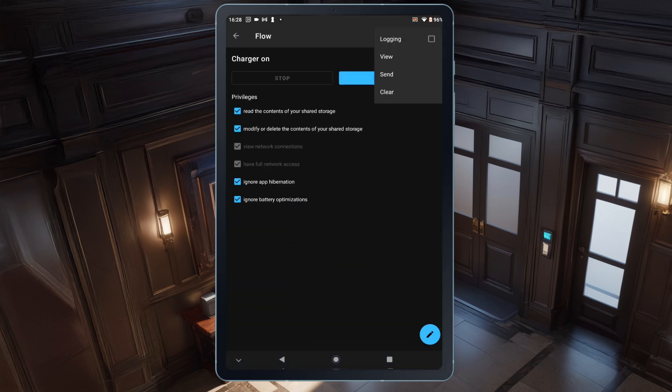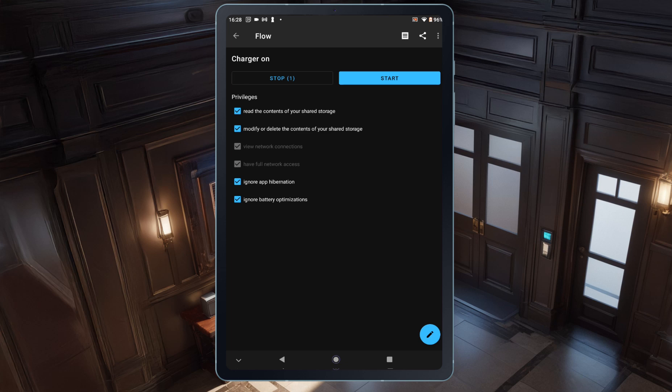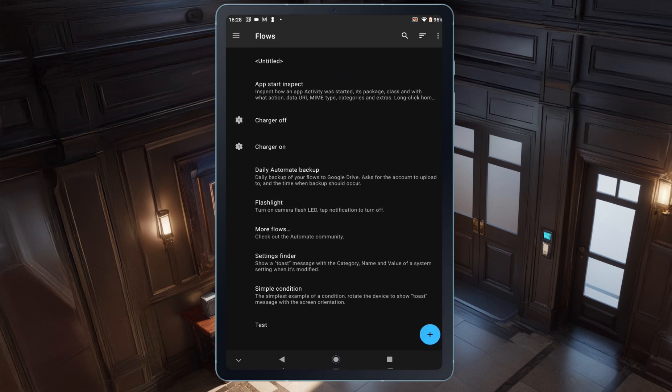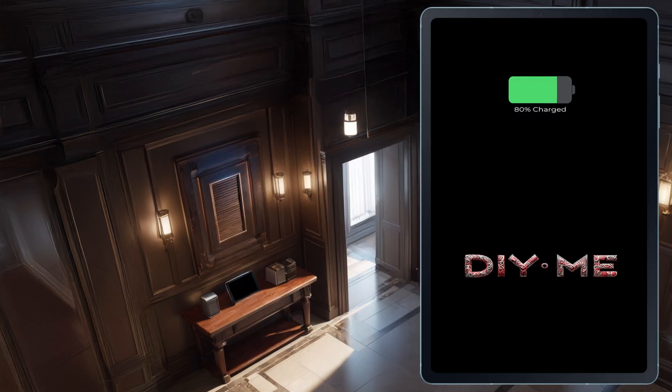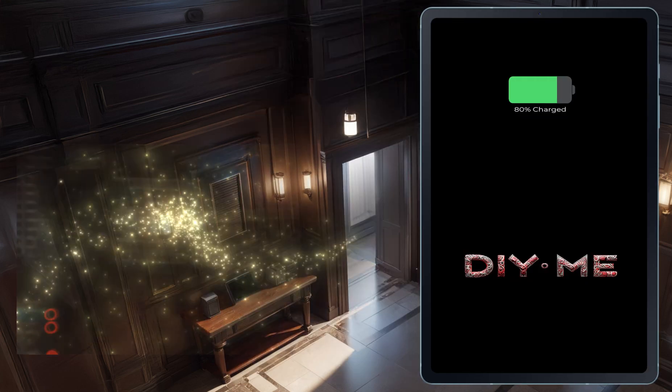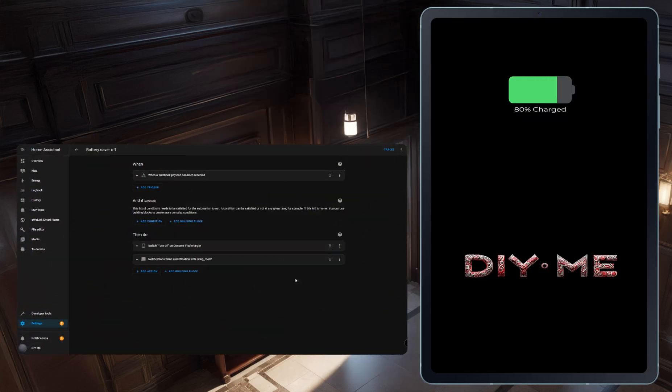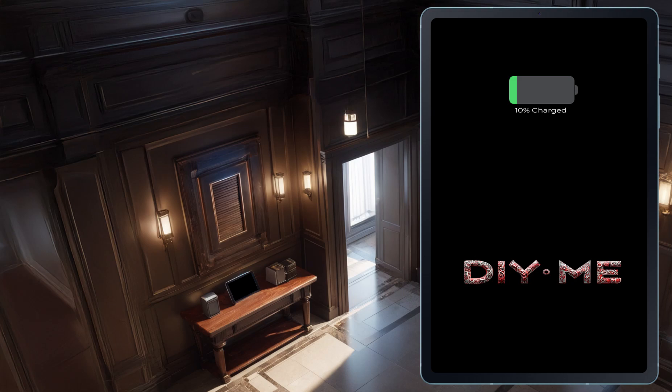Once again, I need to start the automation by tapping the Start button at the top. The automation will begin. If I tap the back button, I can see that both automations I created are now running. This means they'll continuously monitor the battery level, and when it reaches the defined thresholds, they'll trigger the Home Assistant automation. When the battery level reaches 80%, it will trigger the turn-off automation in Home Assistant. And when it drops to 10%, it will trigger the turn-on automation.